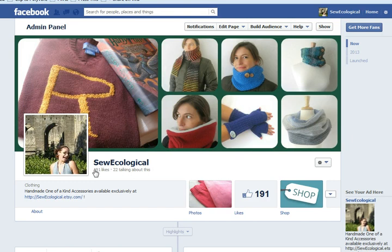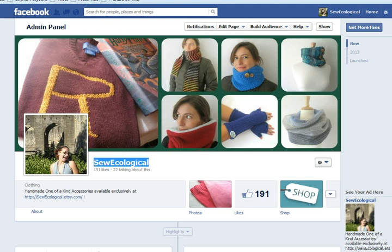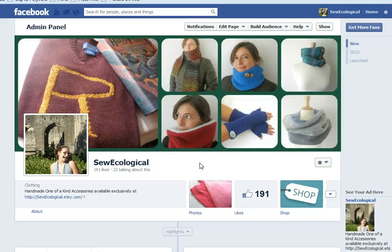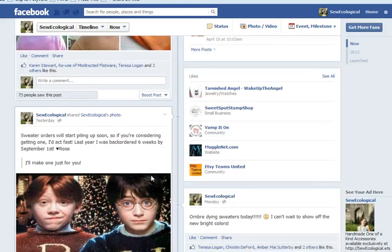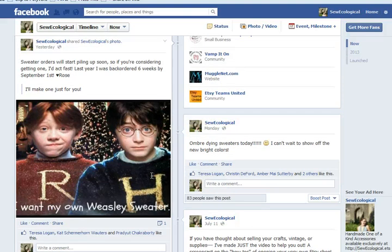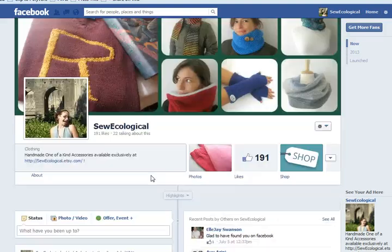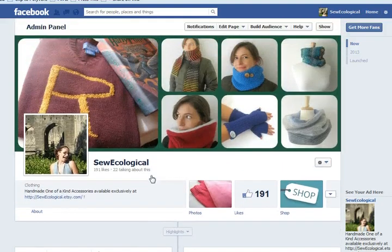Choose your name carefully because after you have 20 likes — 20 people liking your page — this will become the end of your Facebook address, so it will say www.facebook.com/SoEcological. And I don't believe that you can change that once you've decided. You can promote new items, things that are going on, and get the word out to your fans who are on one of the biggest social platforms out there, Facebook.